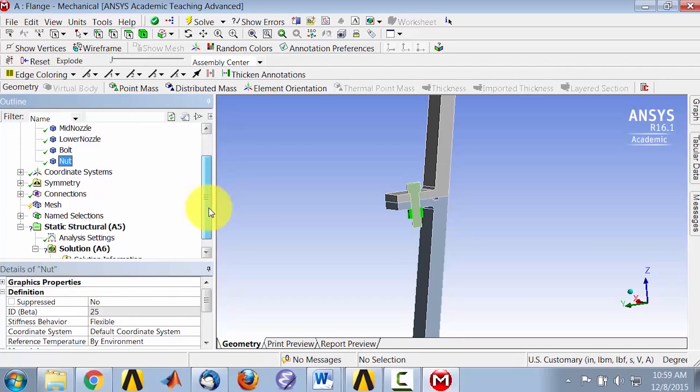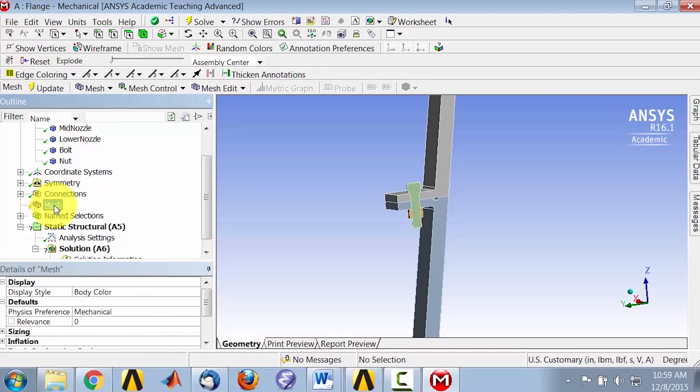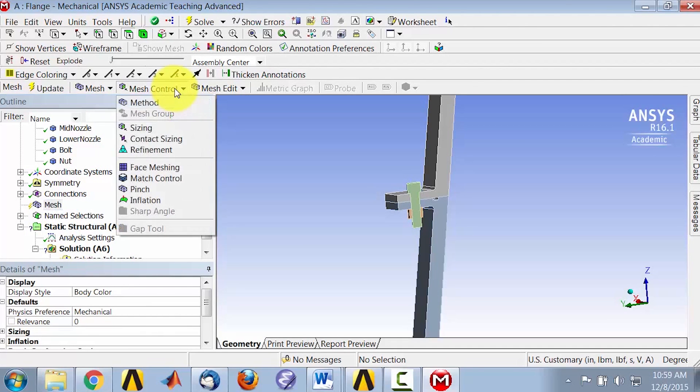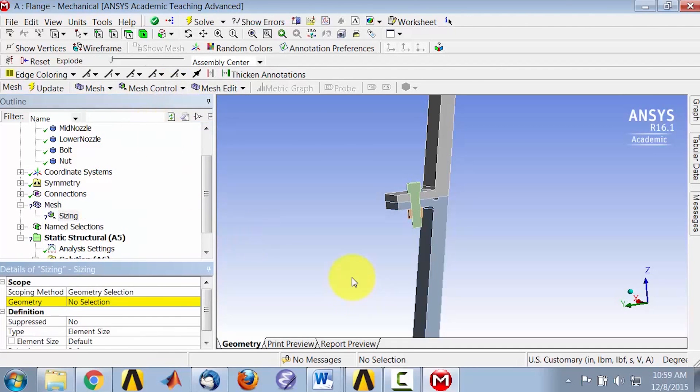Let's mesh the model. First, I will put in some sizings, so I'll say Mesh Control Sizing.